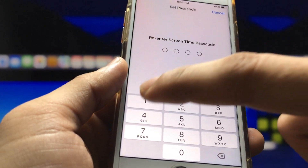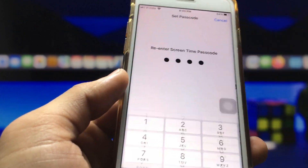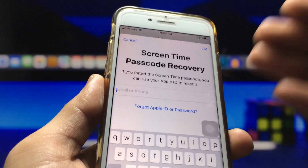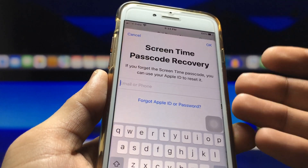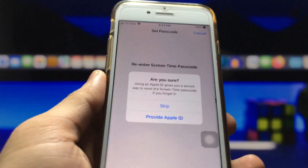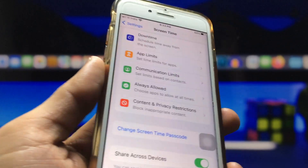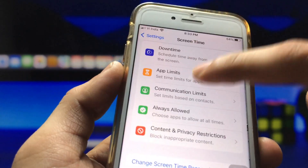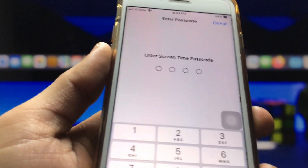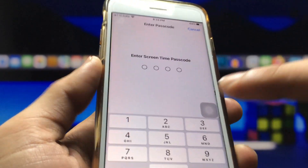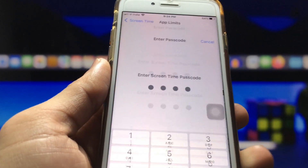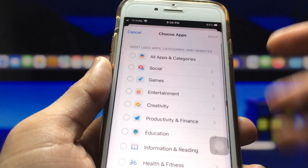It will ask for the email ID or Apple ID you're using on the iPhone — just click Cancel and skip that option. After that, click on the App Limits option, then click Add Limits, and enter the Screen Time passcode: 1234.